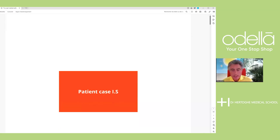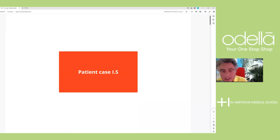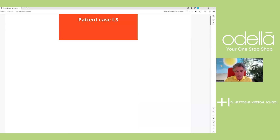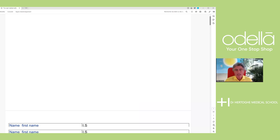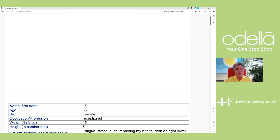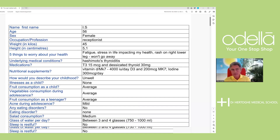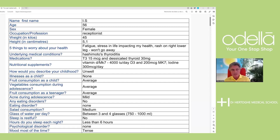So our first case is patient IS. Here's the questionnaire. John, would you comment on this? Because it's you who designed this questionnaire. It's a reduced form, but at least we do have some information here.